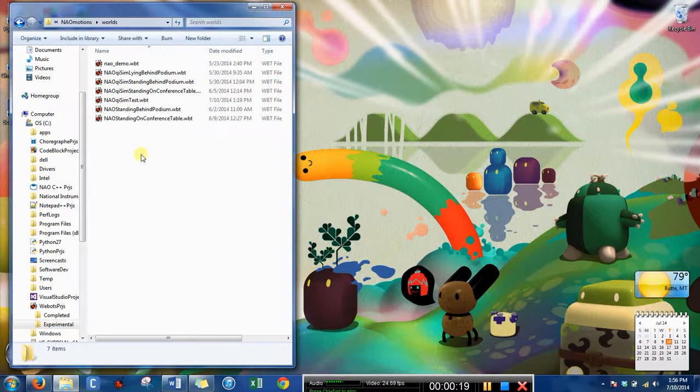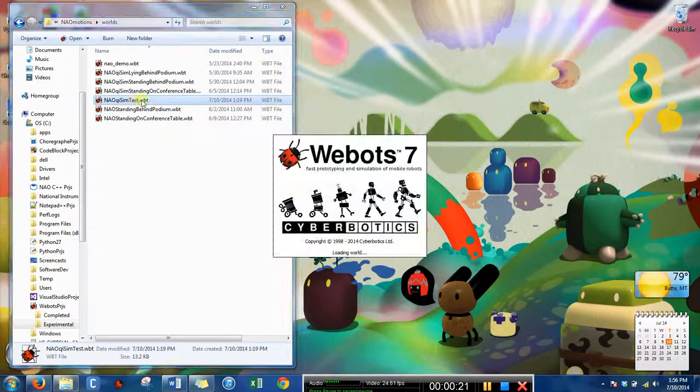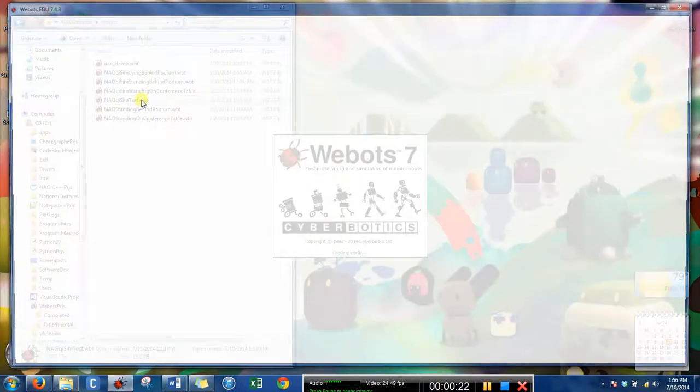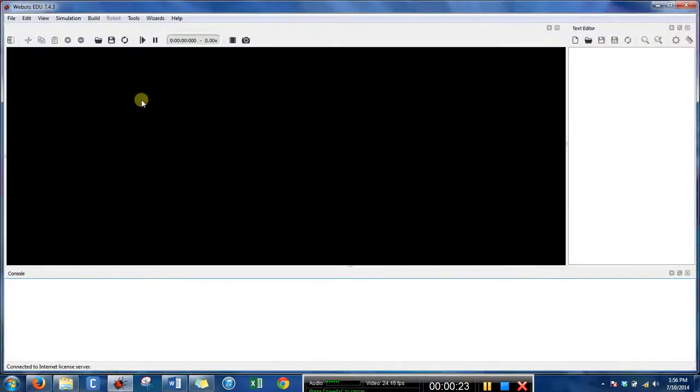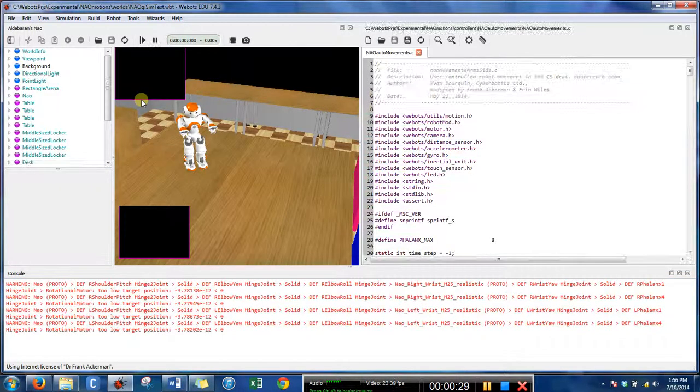So this world file is going to have a NAO robot with the default controller NAO keysim. May take a few minutes to load.